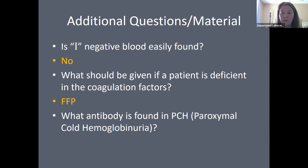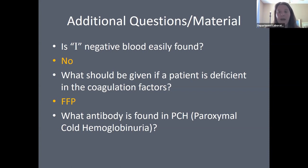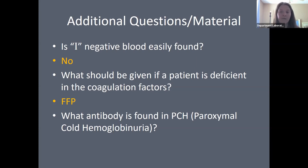What antibody is found in paroxysmal cold hemoglobinuria? In PCH, the antibody is anti-P, also called the Donath-Landsteiner antibody — it is biphasic. As blood circulates to the extremities, it cools, and the antibody attaches to red cells. When blood circulates back to the core and warms to 37°C, the cells hemolyze. It is called biphasic because it requires exposure to cooler temperatures followed by warming.